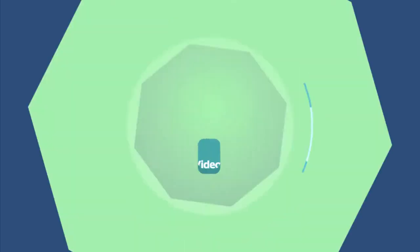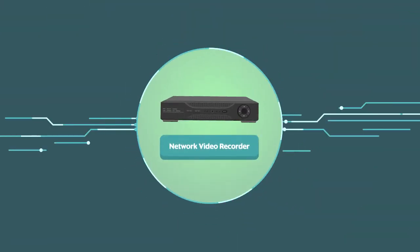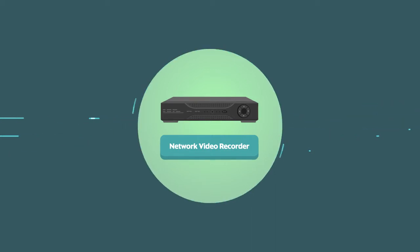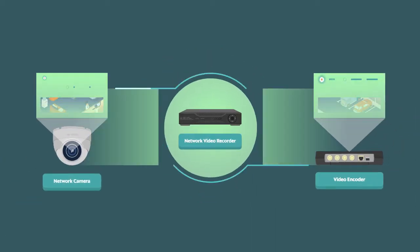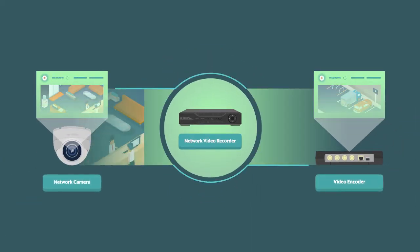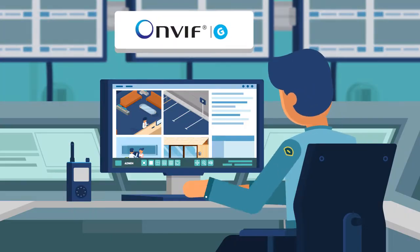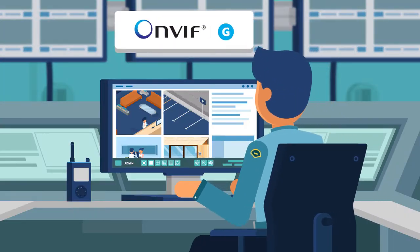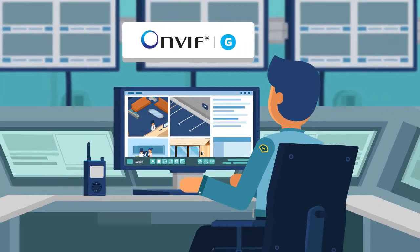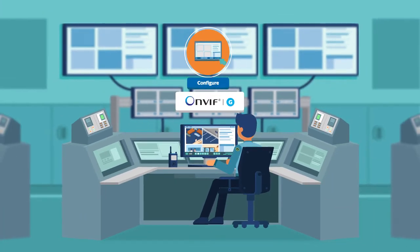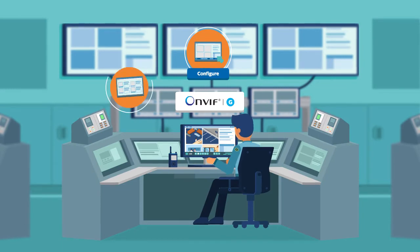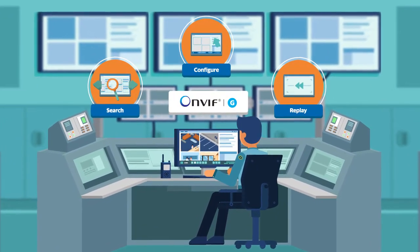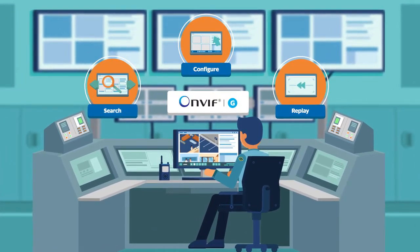Or a Profile-G network video recorder that requests and records video from an ONVIF conformant network camera or video encoder. A Profile-G client such as video management software can configure, control, search, and replay recordings from a Profile-G device.